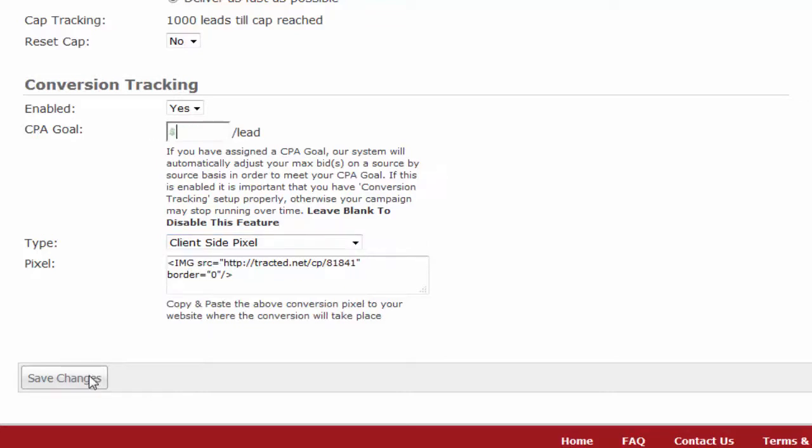For additional information, please see our other available tutorials or contact us today. Thanks again for choosing Redirect.com.